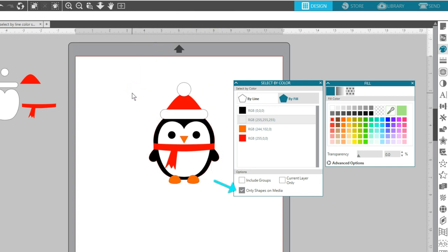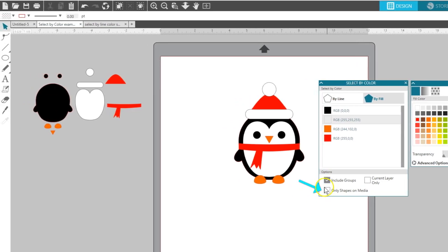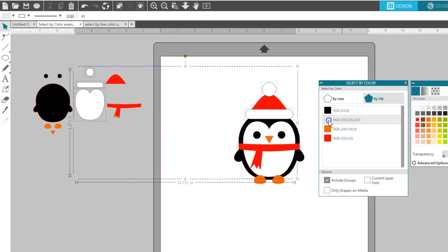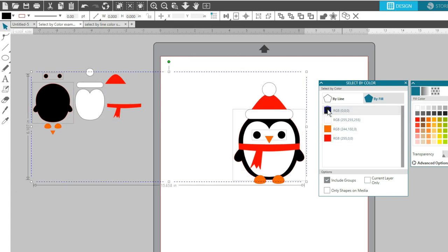Check the box for Only Shapes on Media if you want to ignore the objects outside of your cutting area. If the box is unchecked, selecting a color will include everything open on the page, even shapes you've moved off to the side of your cutting area.